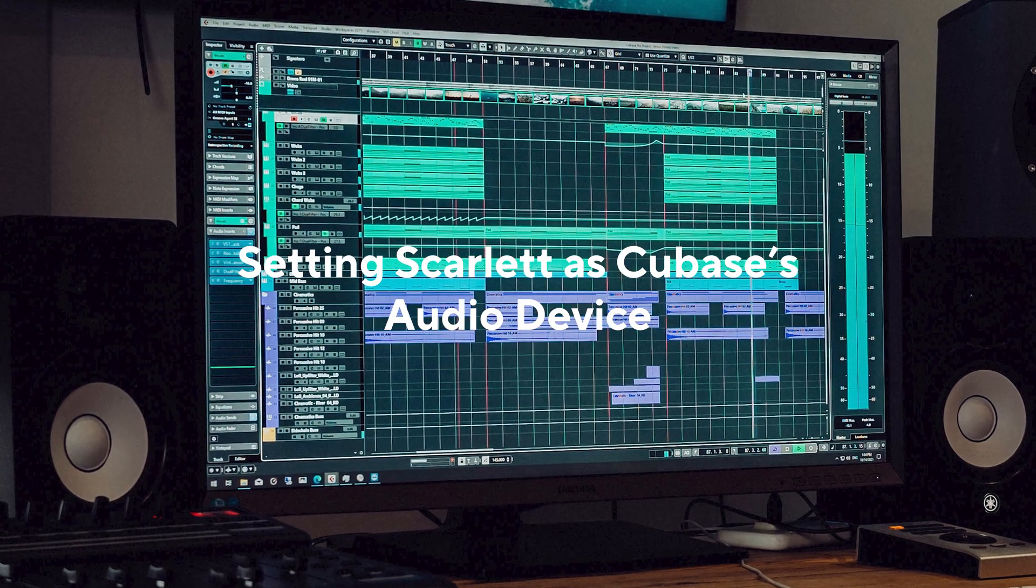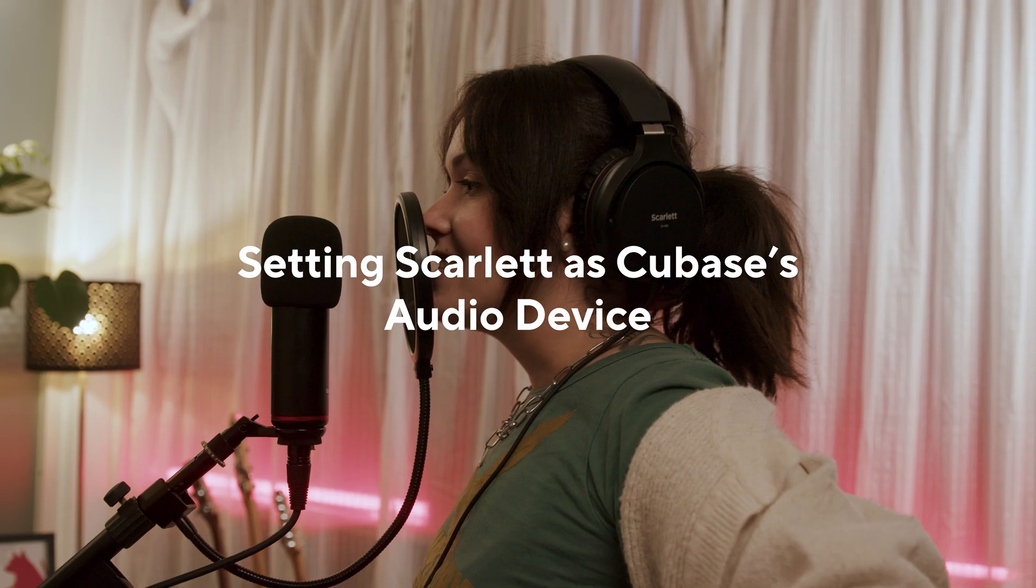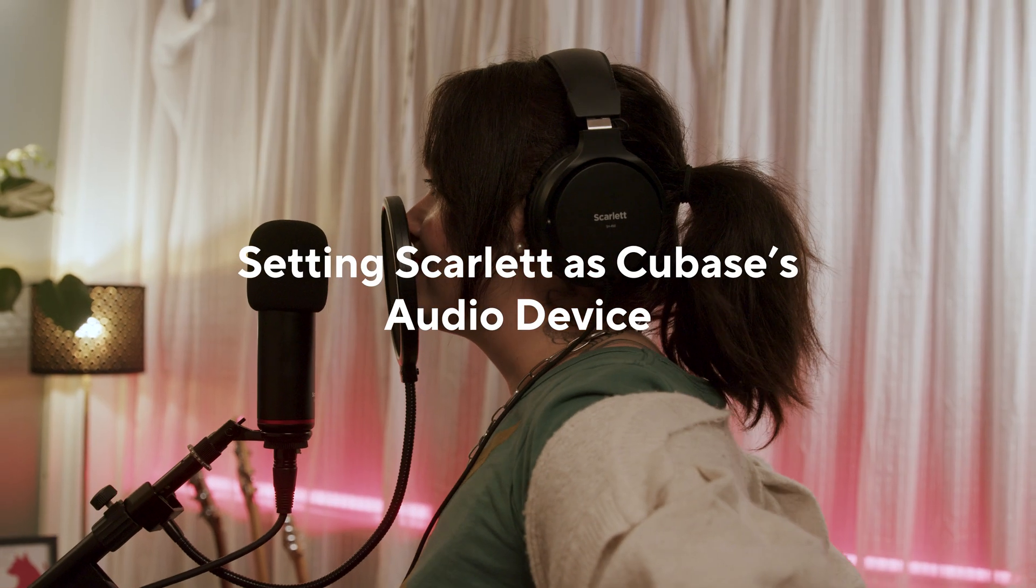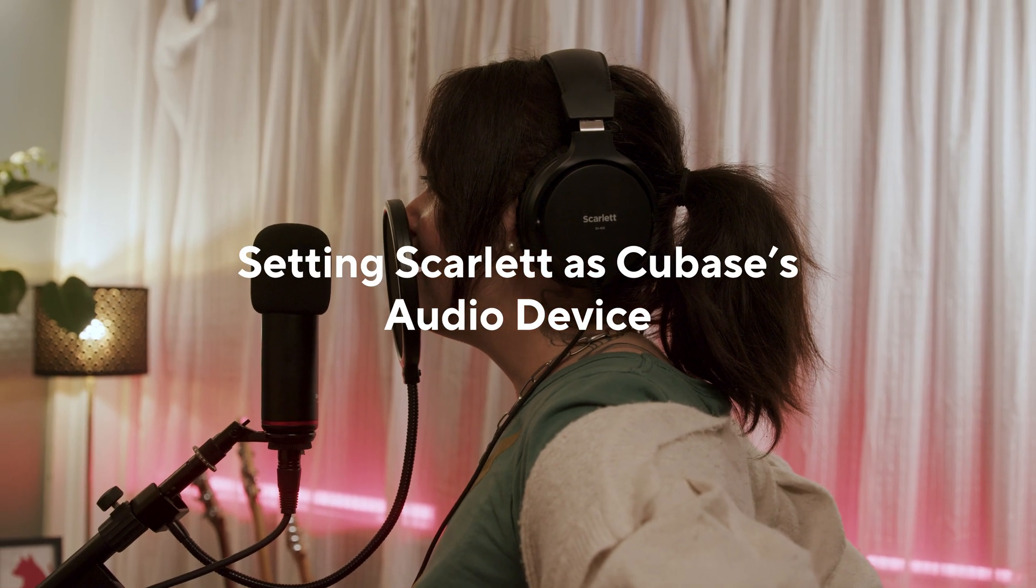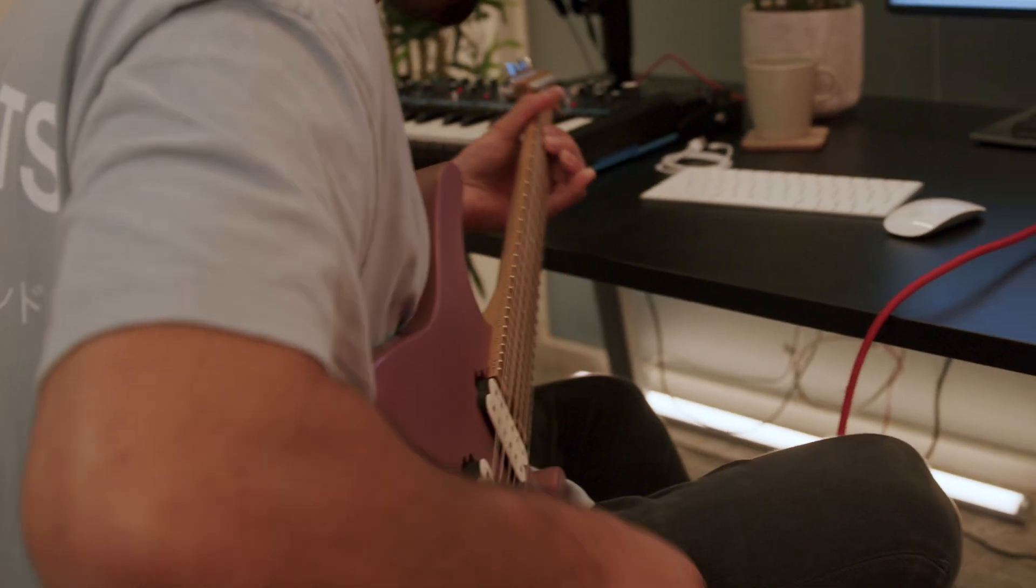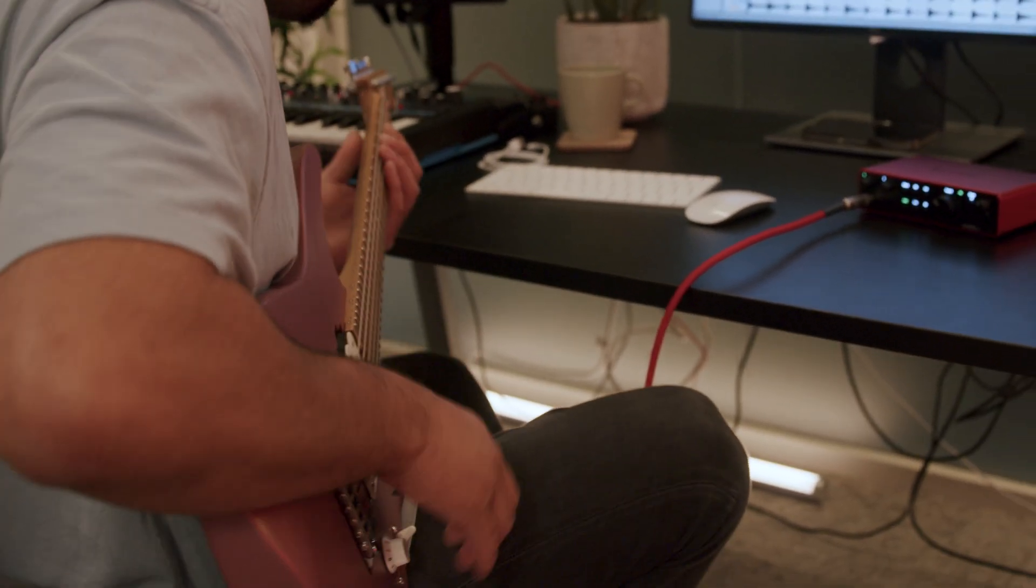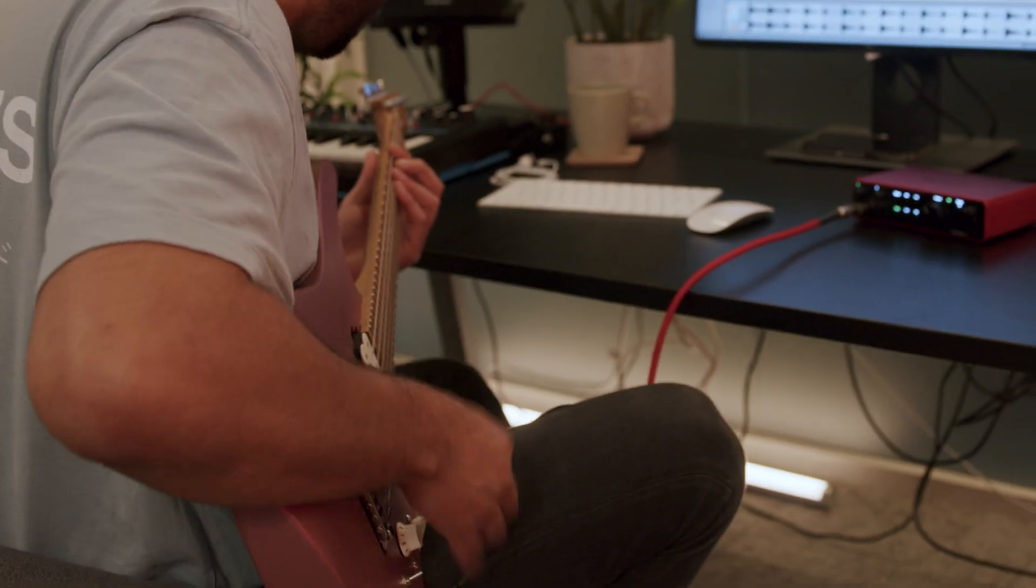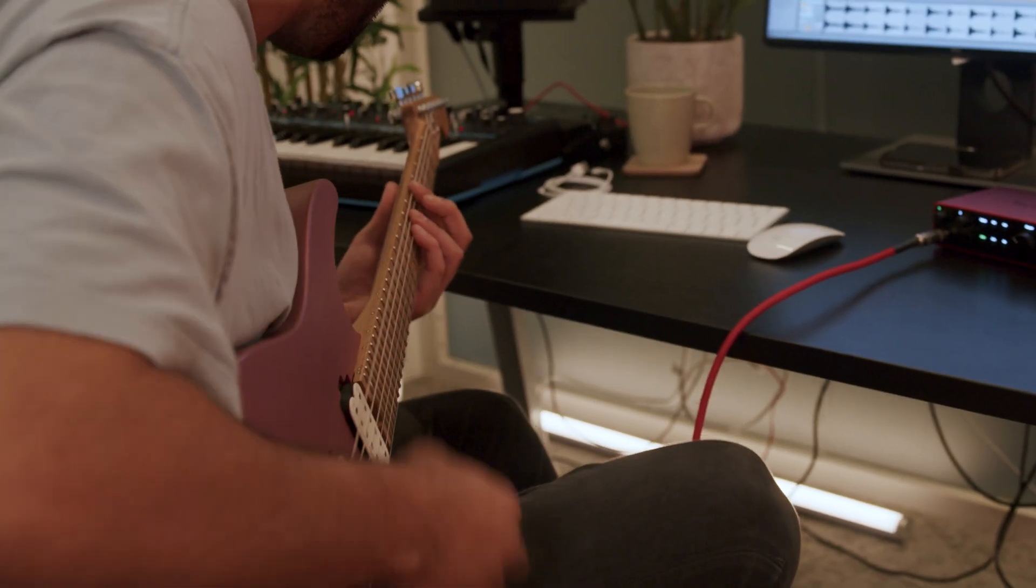In this video I'll be showing you how to set your Scarlett as the audio device in Cubase. This lets you use Scarlett to record and listen in Cubase.